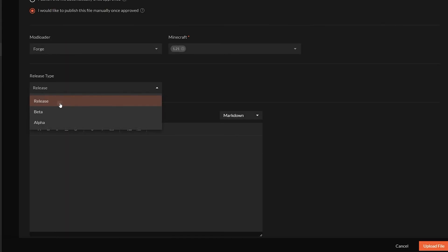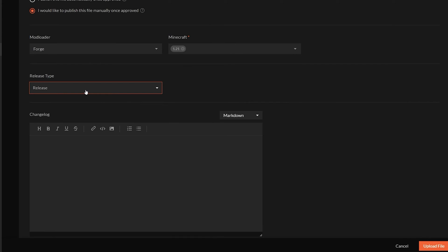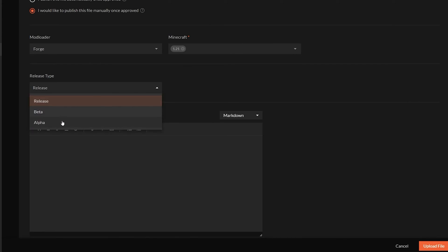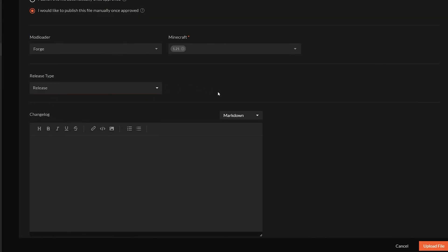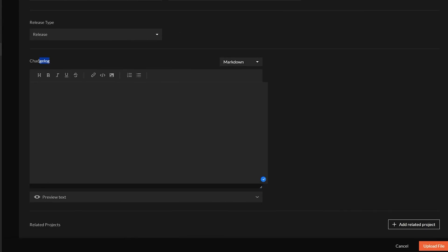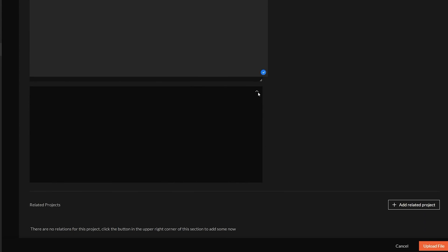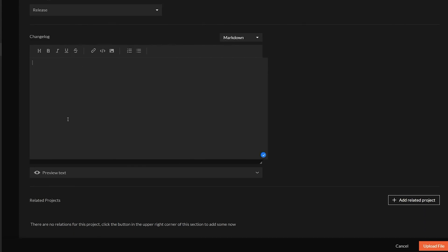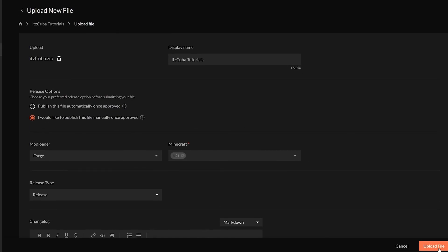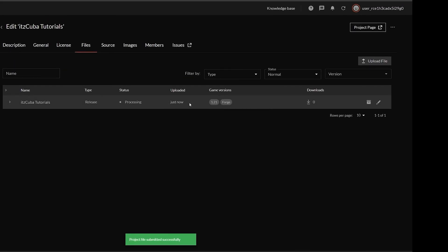For release type, you can set it to Release if this is the final version, Beta if it's still being tested, or Alpha if it's barely started. On the changelog, I don't usually add anything on the first release, but you can add information about changes for future releases. There's also a preview text so you can see how your HTML-formatted changelog will look. You can add a related project if relevant, then click Upload File.